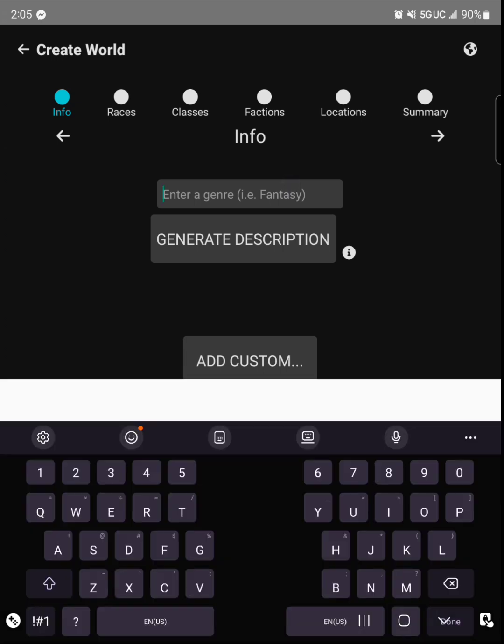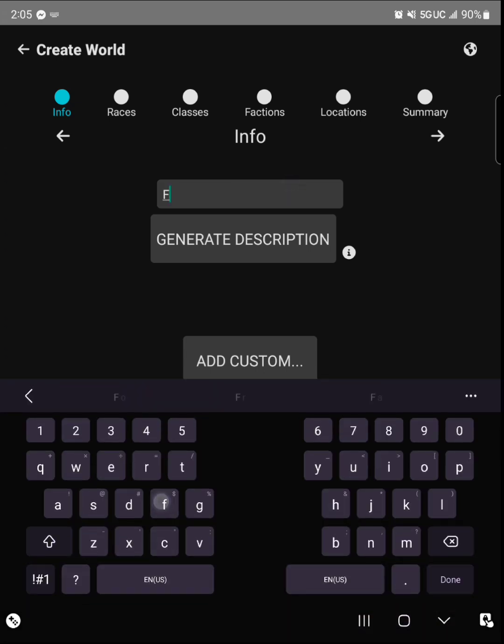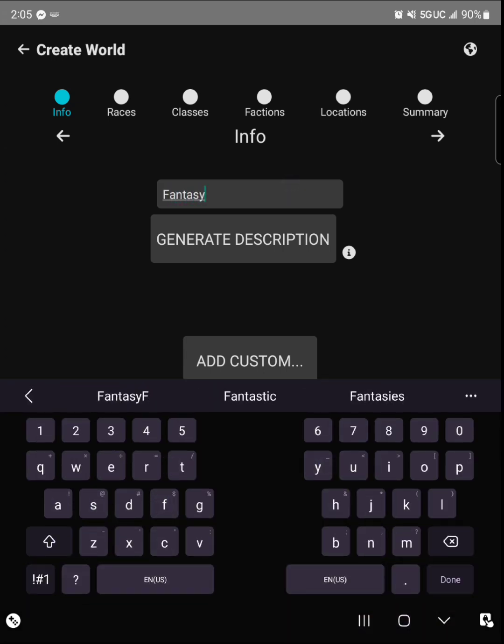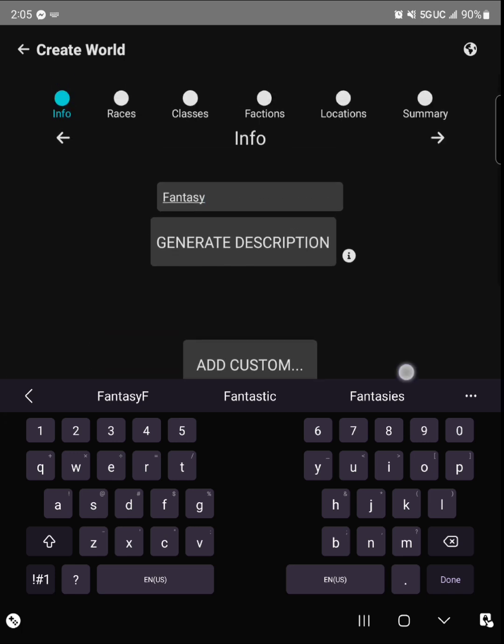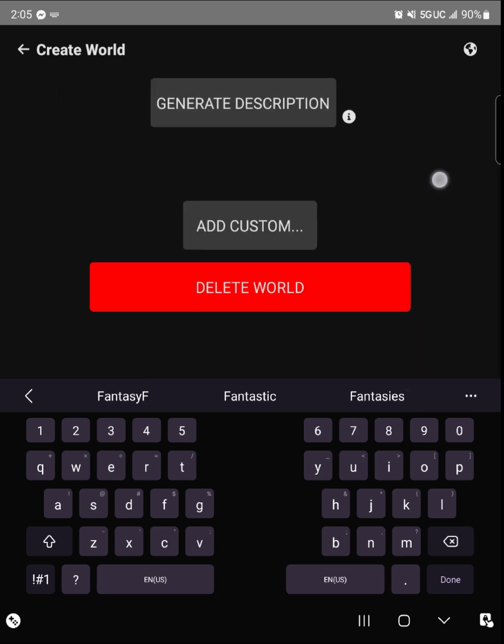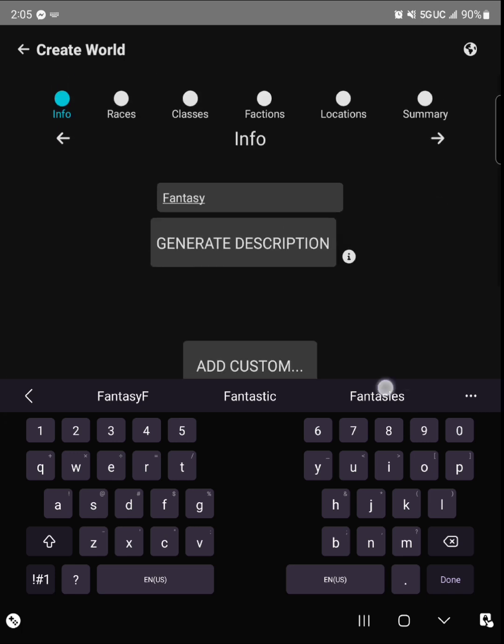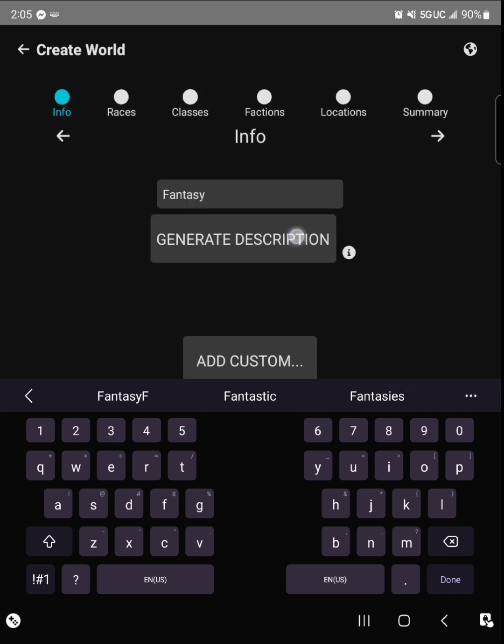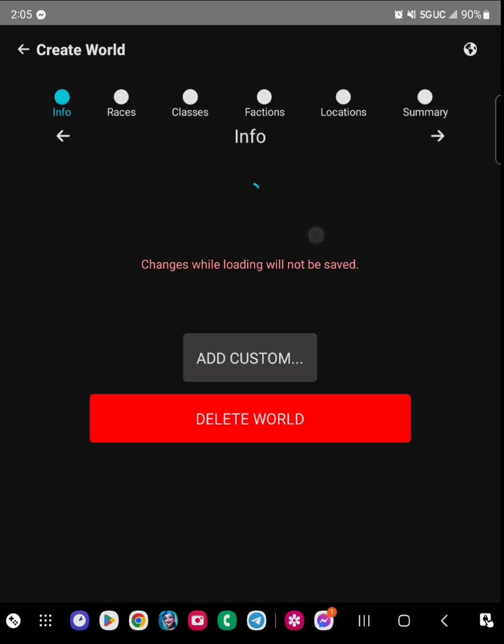Then from there you can be able to type in the genre that you want - there's fantasy, realistic, whatever floats your boat.